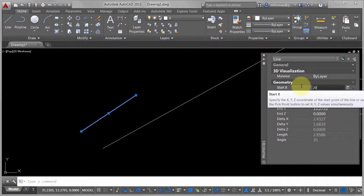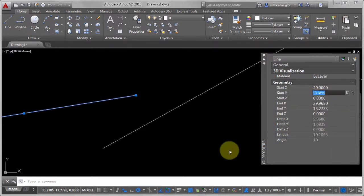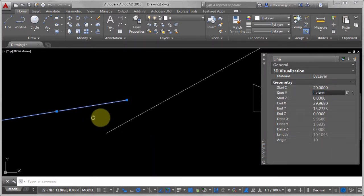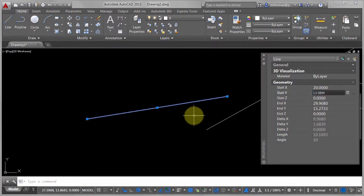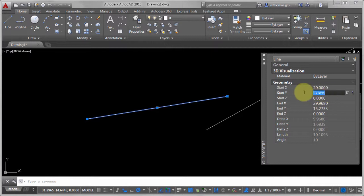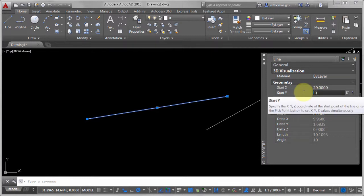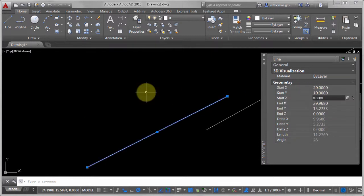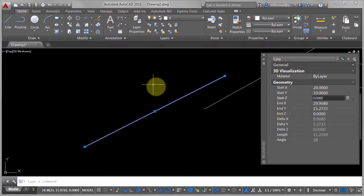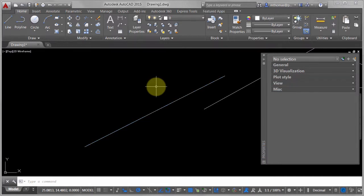What I can do though is say, you know what, I really wanted to start this at 20 in the X. Notice how it's gone through and changed that. I really wanted the Y here to be at 10, and we can see how it's gone through and massaged that for me. So there are some properties on that line command as well.